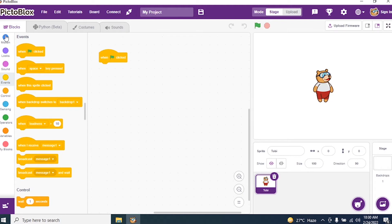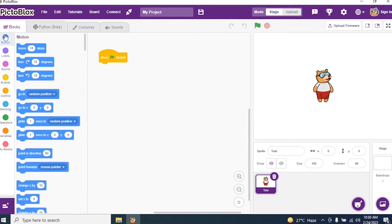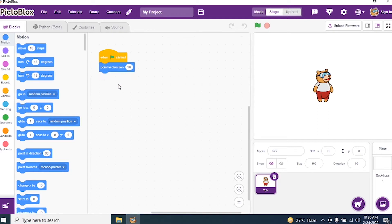Then I go to motions and I say point in 90 direction. I'm not using x and y axis 0 and 0. I don't want my sprite to be in the center of the stage.